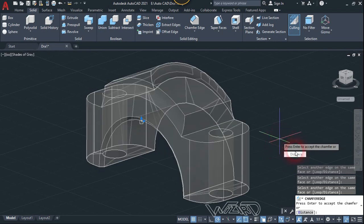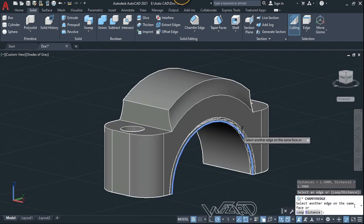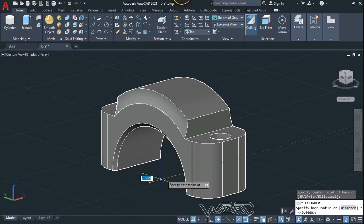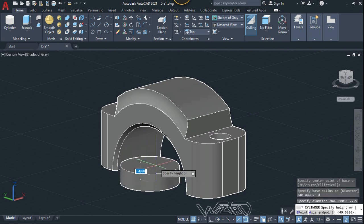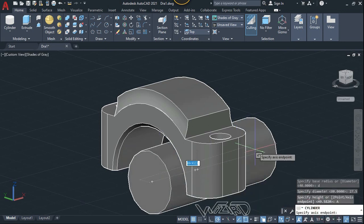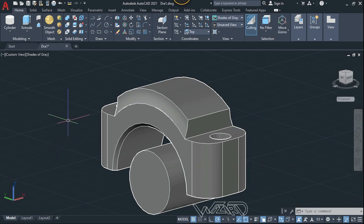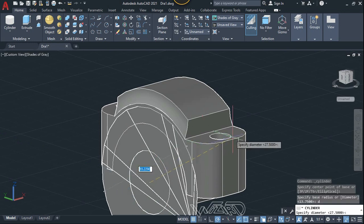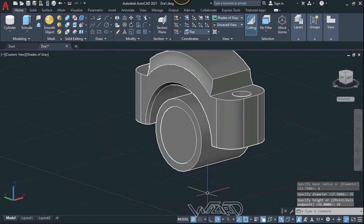Hit Enter and set the distance. I'm going to use 1 mm for the distance. Do the same at the back side. Now use the Extrude command, click on this center, type D, enter, and type 27.5 for the diameter. Click Easy Endpoint, move the mouse in the Z direction, type 35 mm, and hit Enter. Use Extrude again, click on this center, type D, enter, type 35 for diameter, and the height will be 35 as well.